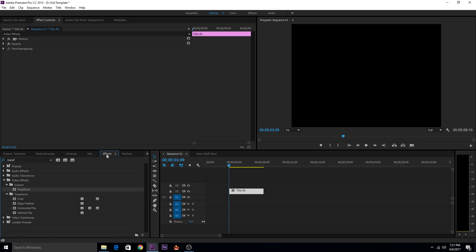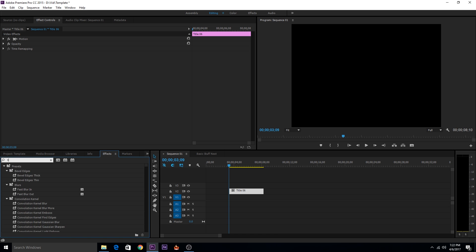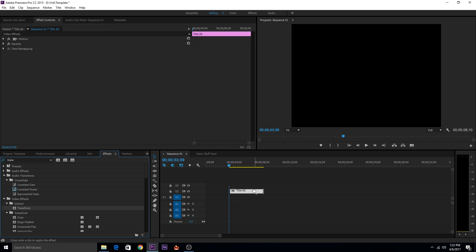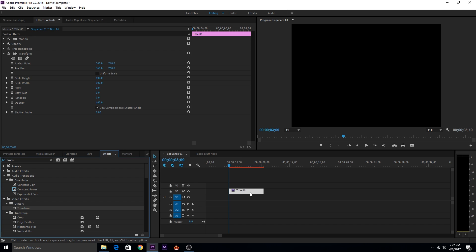Go to the effects panel and search for transform. It will be under the distort bin, and then drag it to the text or you can drag it in the effects column. Make sure the text is selected. You can see that this also has a position keyframe and you can enable the keyframes using this clock.